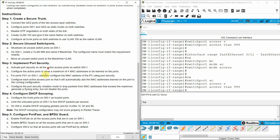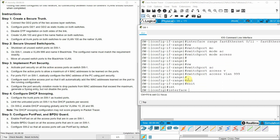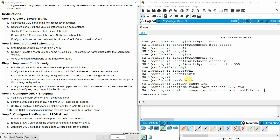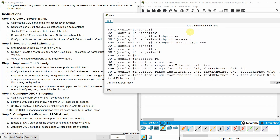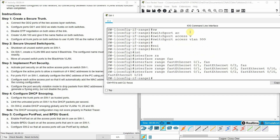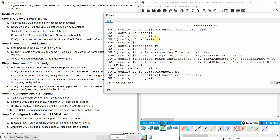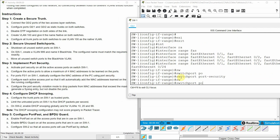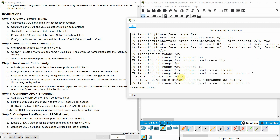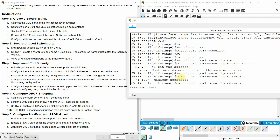Step three: implement port security. Activate port security on all active access ports on switch one — that's interface range fast ethernet zero slash one, zero slash two, zero slash ten, and zero slash 24 — with switchport port-security. Configure the active ports to allow a maximum of four MAC addresses to be learned on the ports using switchport port-security maximum 4.